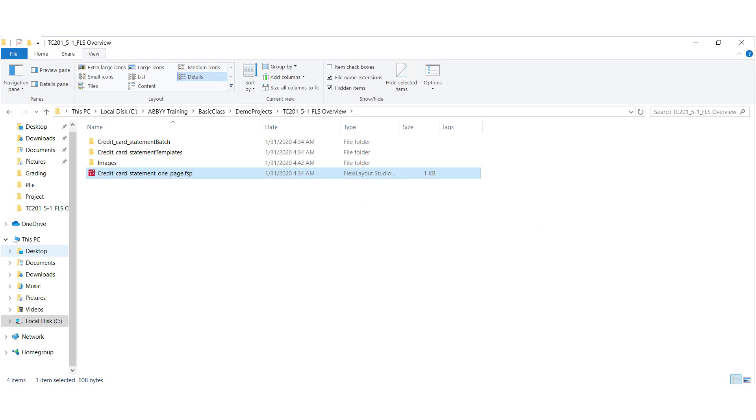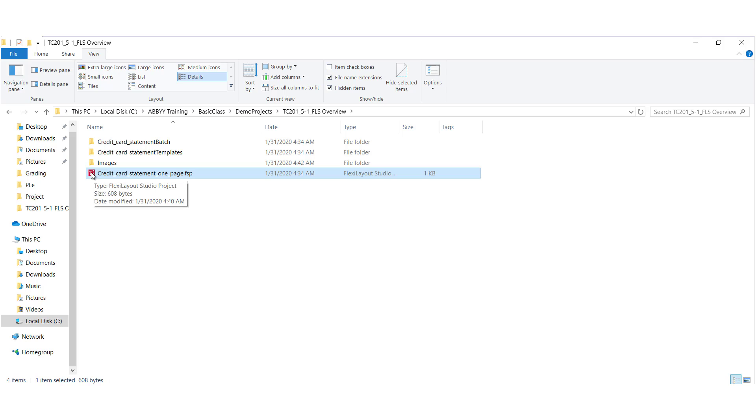To introduce you to Flexi Layout Studio, I'll go ahead and open up a layout that's already been created. You can find a layout by looking for the extension FSP. I'll go ahead and open that up.